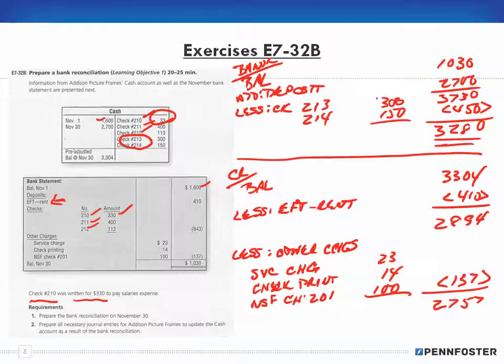Now the last thing to consider is the issue of the $330 check error. If the check should have been for $330 and we only wrote it in as $33, that means we have to take out $297 more.